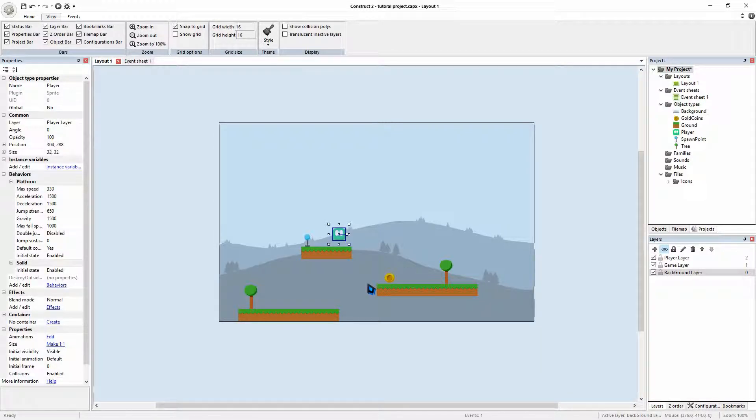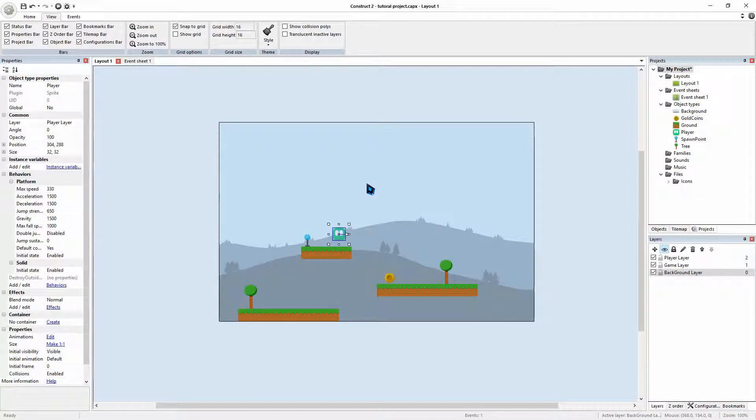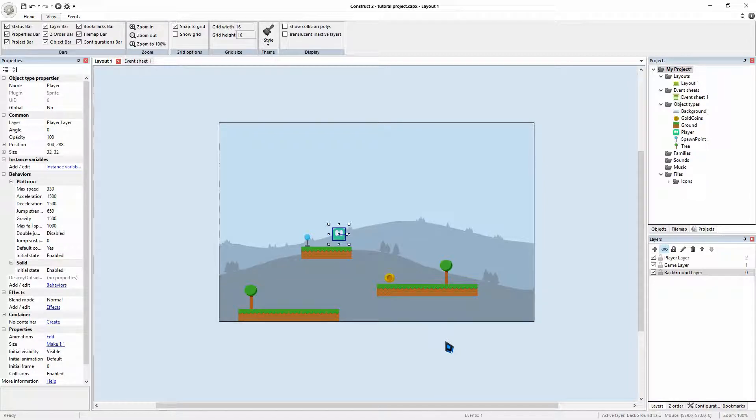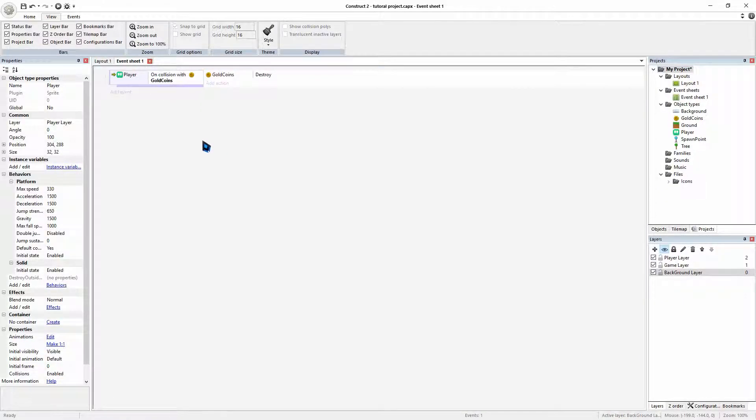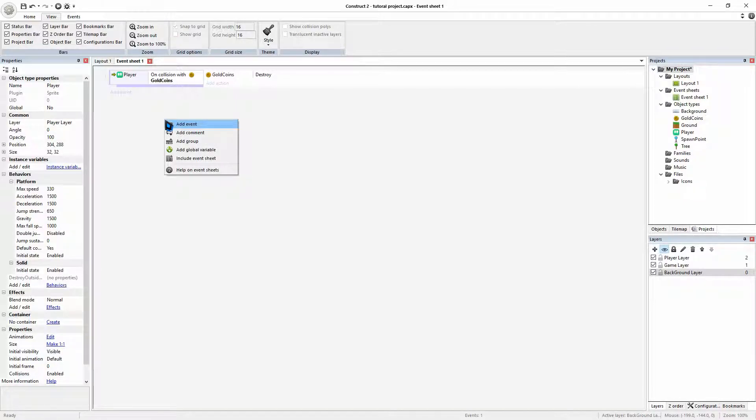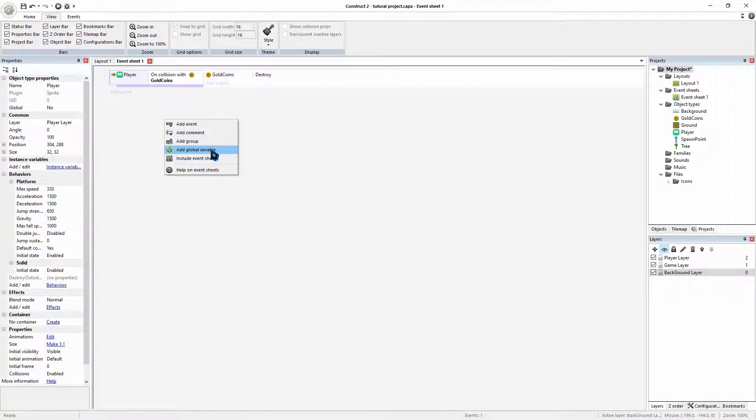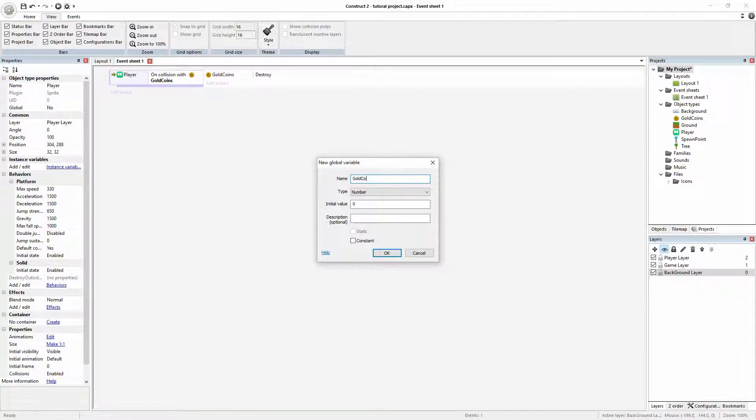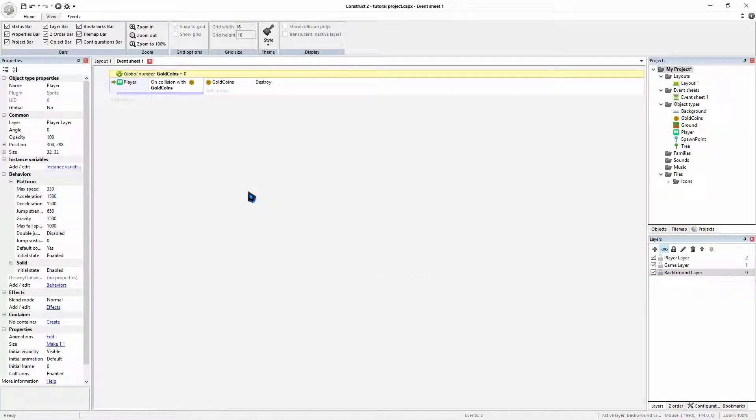That's not exactly what we want. We want to also have something like in an inventory or have it add to a value so that we can keep record of how many coins we have collected. So the way we're going to do that is jumping back to our event sheet. We're going to create a thing called a variable. This will be a global variable. So right click on the screen and then add global variable. And this is going to be our gold coin variable. So this will keep record of how many gold coins we have collected.